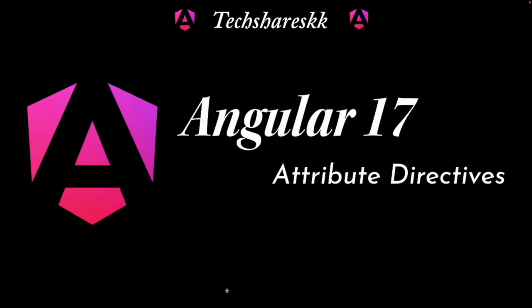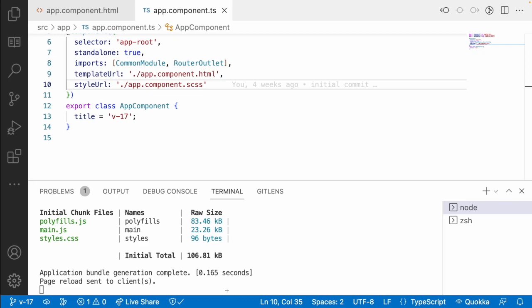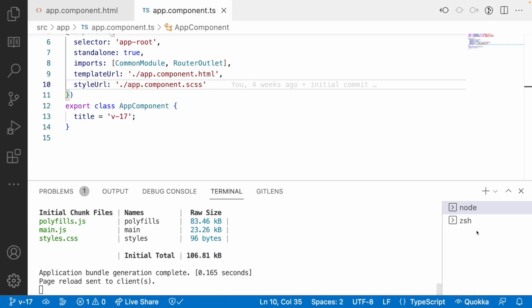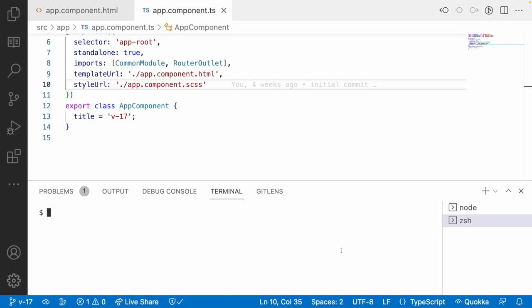This would be the same even for Angular with a modular approach. The only thing which varies is the place where we import this particular directive. Now, what is a directive? A directive is something which will add some set of features to a particular element or a particular component.